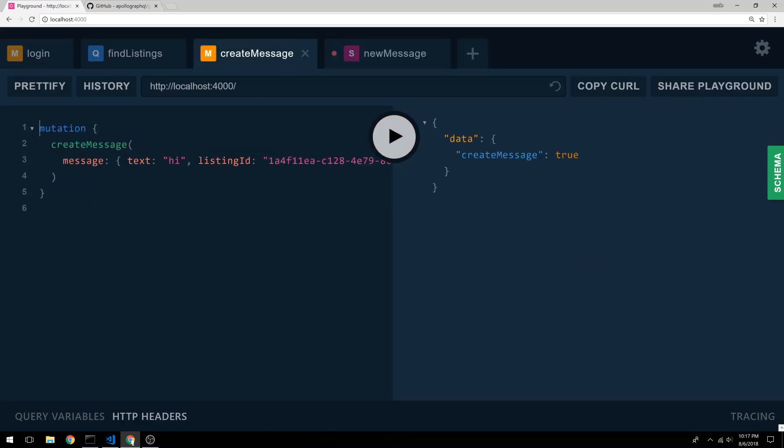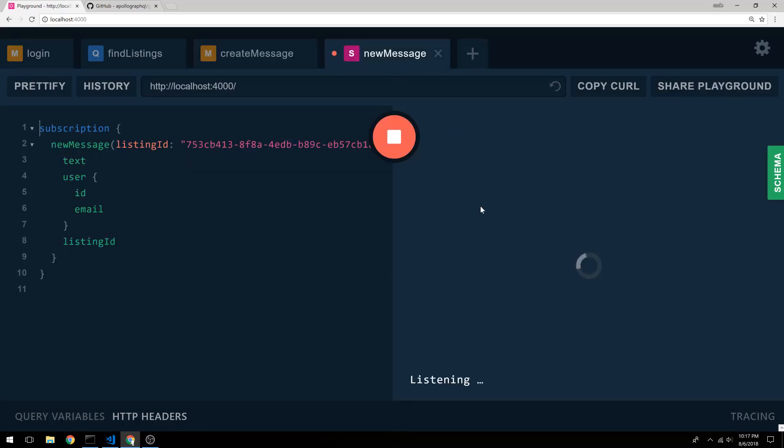So if I were to create a message for this other listing, if we come over here, we don't see anything because it's the wrong listing.